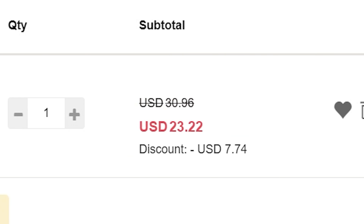If you want an undercover GPU with no RGB, check out the Palit 4070 Ti Jet Stream Super or the Jet Stream version — it's all black, no RGB, which is pretty cool.